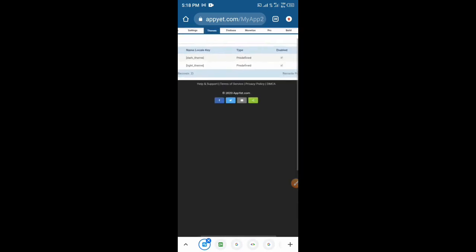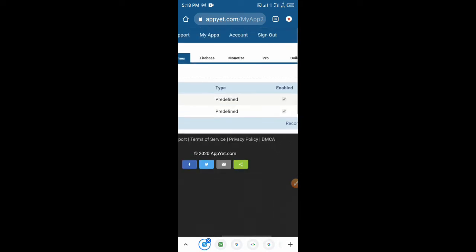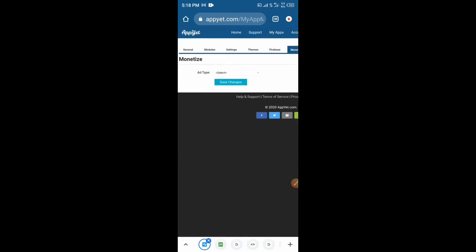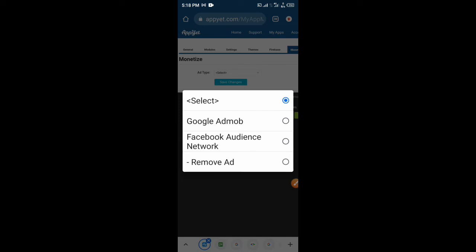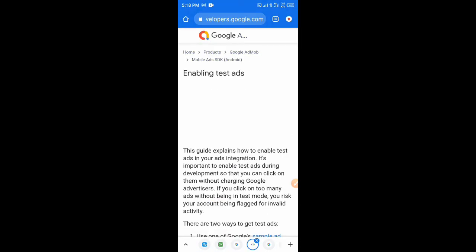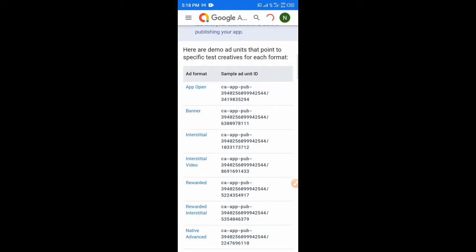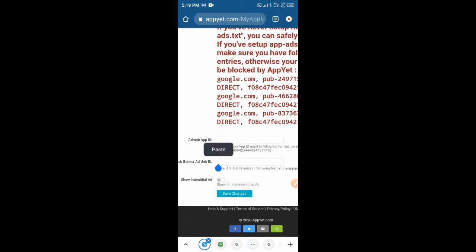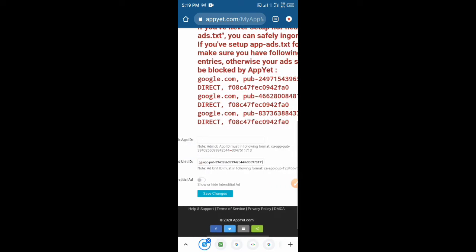Now let's build our app. You can go to Theme and change the theme — there are predefined black and light mode themes. Now the main point is to monetize the app — this is how you make money. You select the ad provider you're going to use. If you want to use Google AdMob you can use it; if you prefer Facebook Audience Network you can use that. We're selecting AdMob. We'll use the demo ad unit — copy the banner ad unit and paste the banner there. It will also request your AdMob App ID.